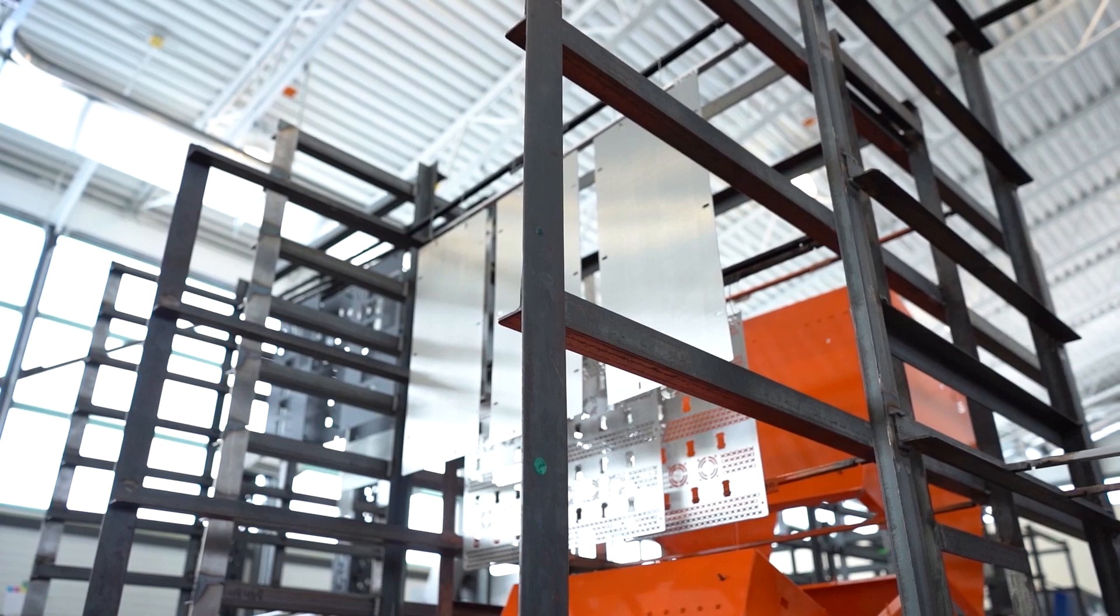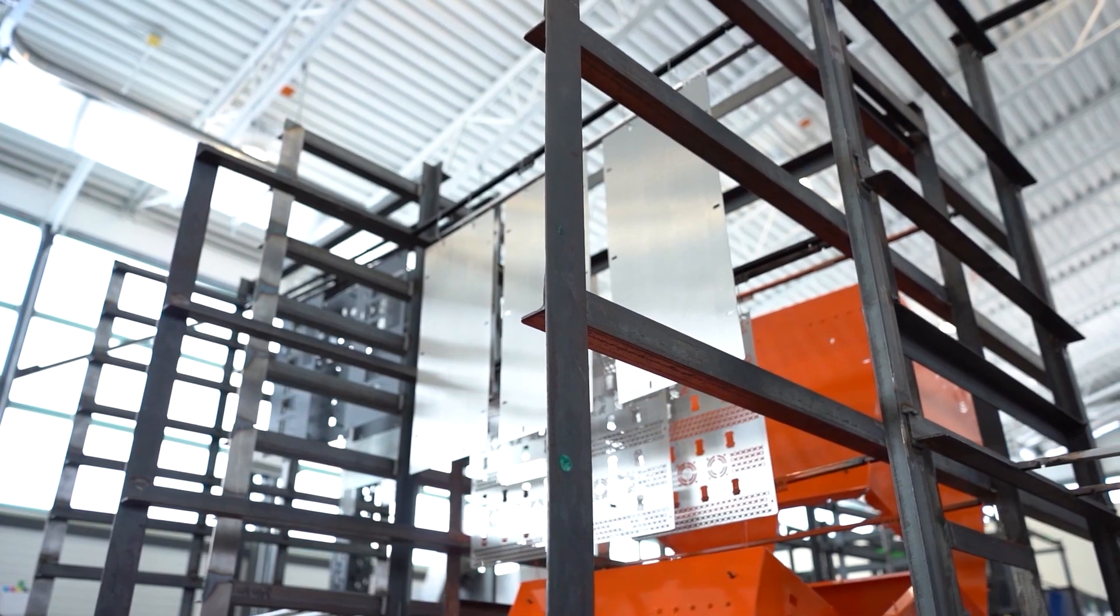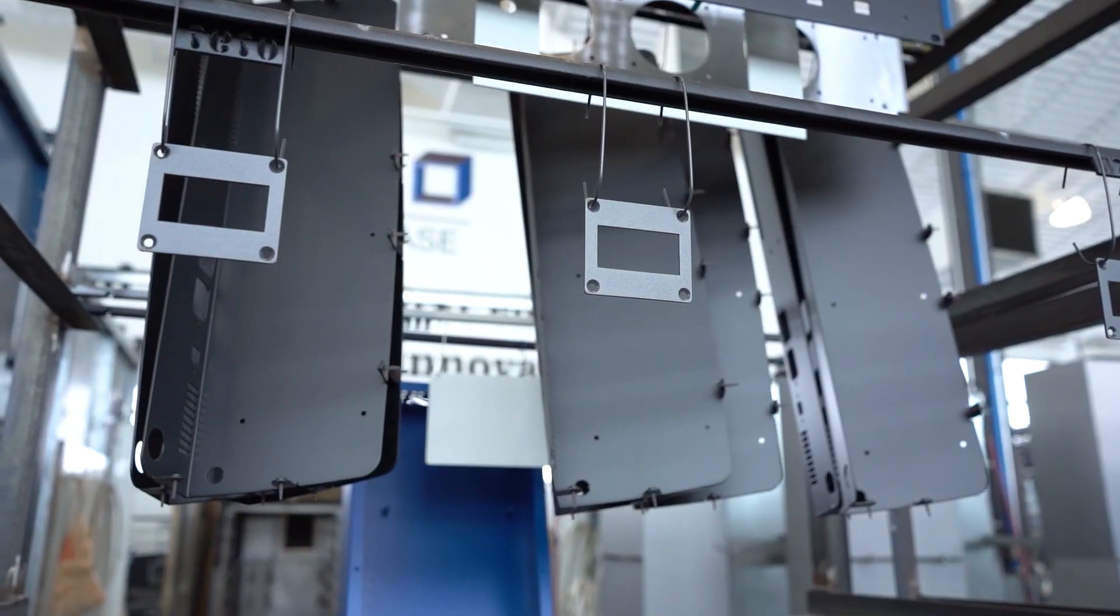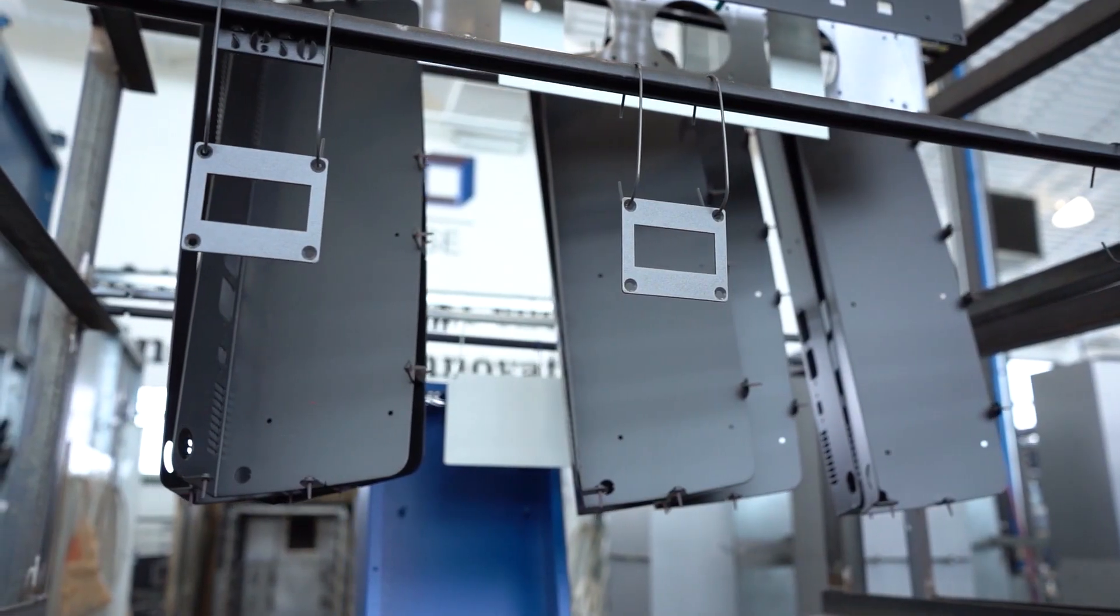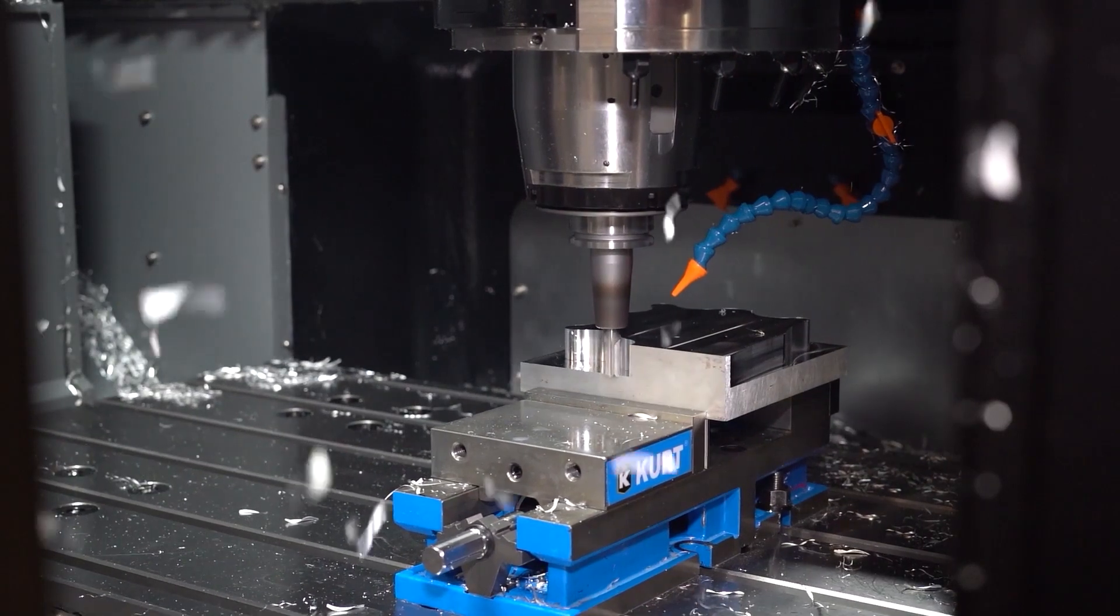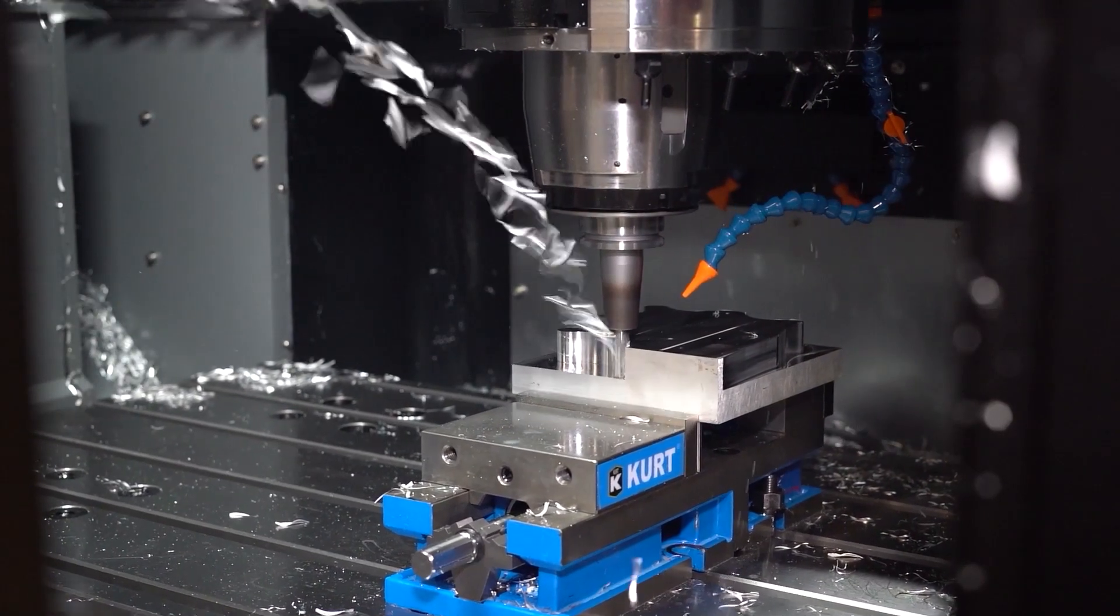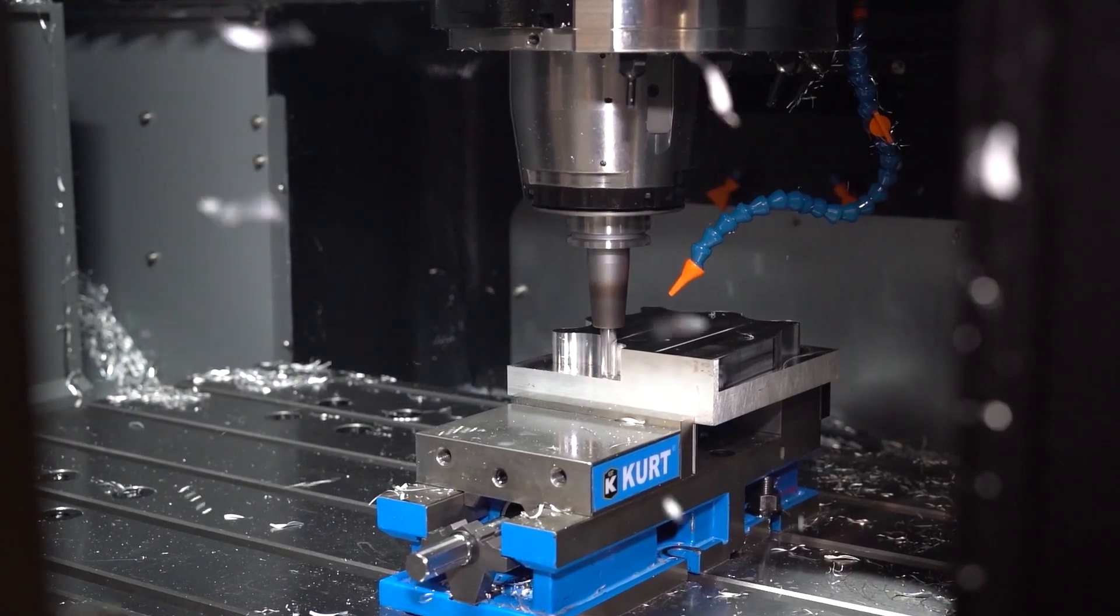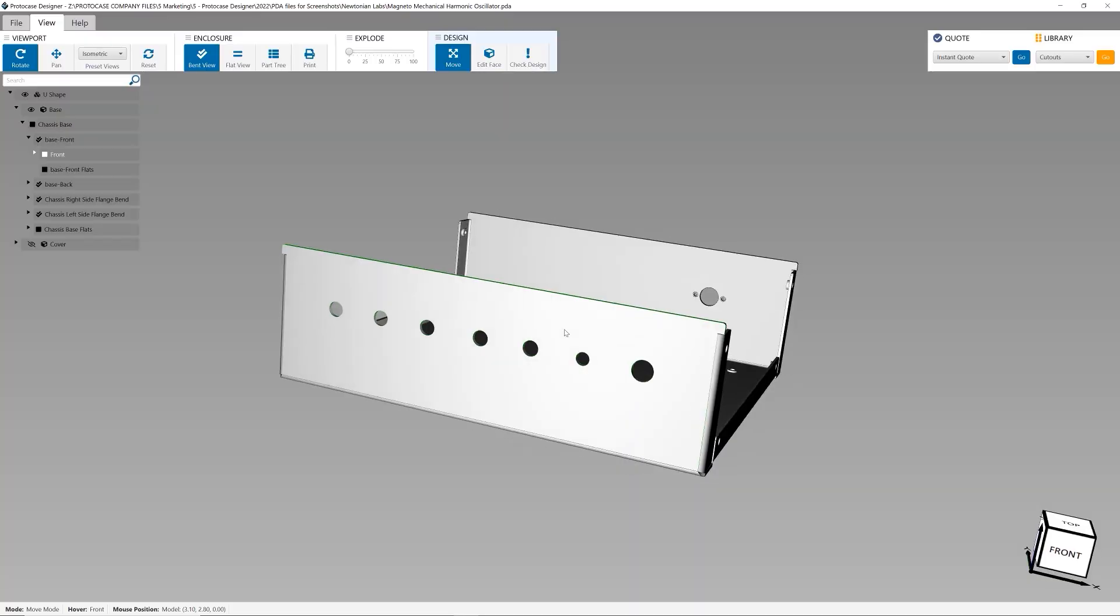We help keep your projects moving by manufacturing your custom sheet metal and CNC machined parts in 2-3 days, with no minimum order ever.